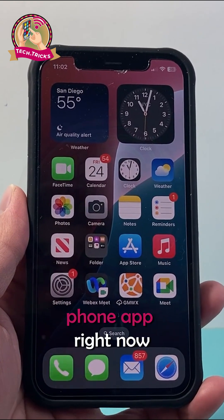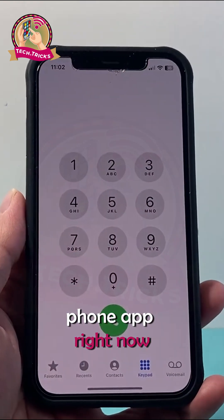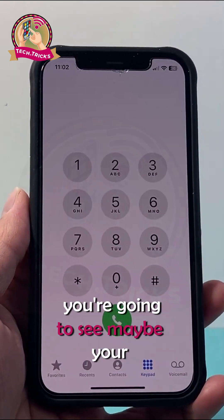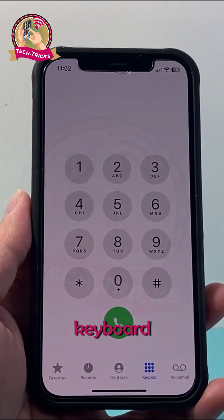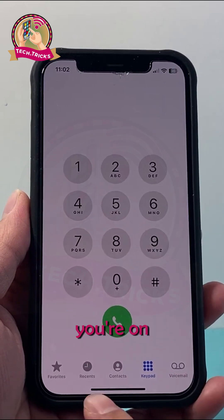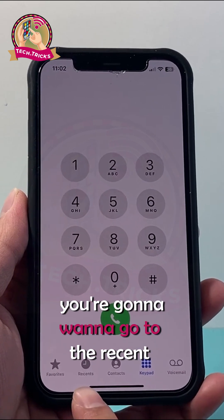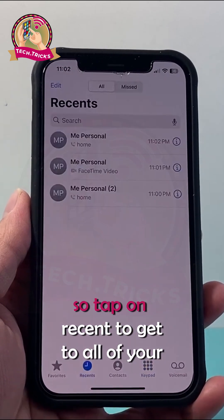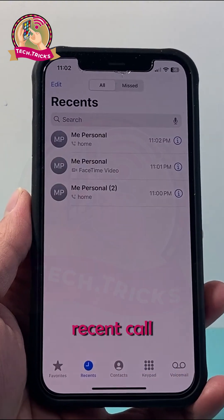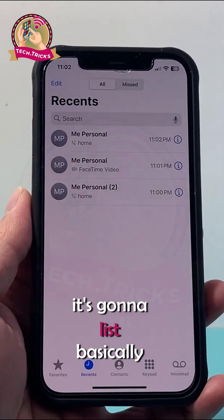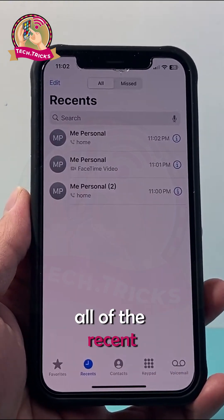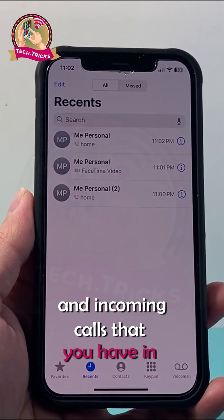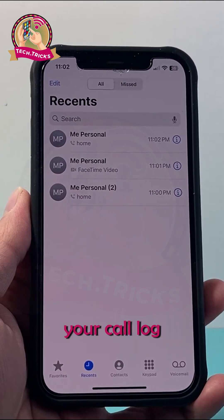Let's go ahead and open up the phone app right now. Once you open it up, you're going to see maybe your keyboard, but it doesn't matter whatever tab you're on — you're going to want to go to the Recent tab. Tap on Recent to get to all of your recent calls. It's going to list basically all of the recent outgoing and incoming calls that you have in your call log.